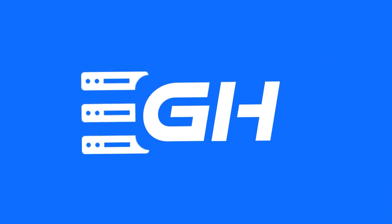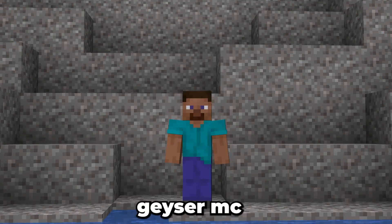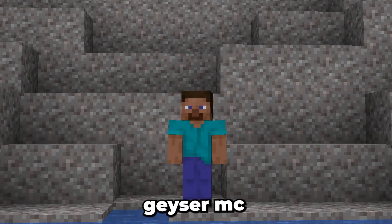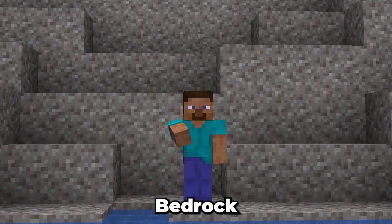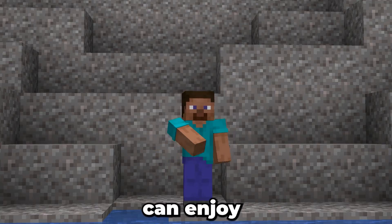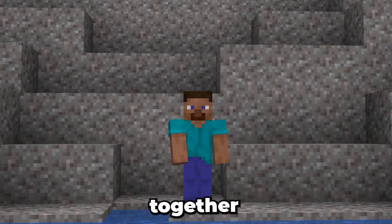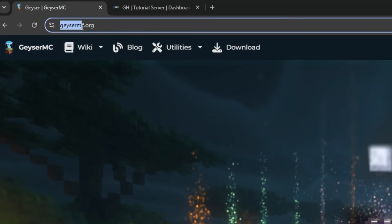In this video, I'll be guiding you through setting up GeyserMC so Bedrock and Java players can enjoy your server together. Let's jump right into it.